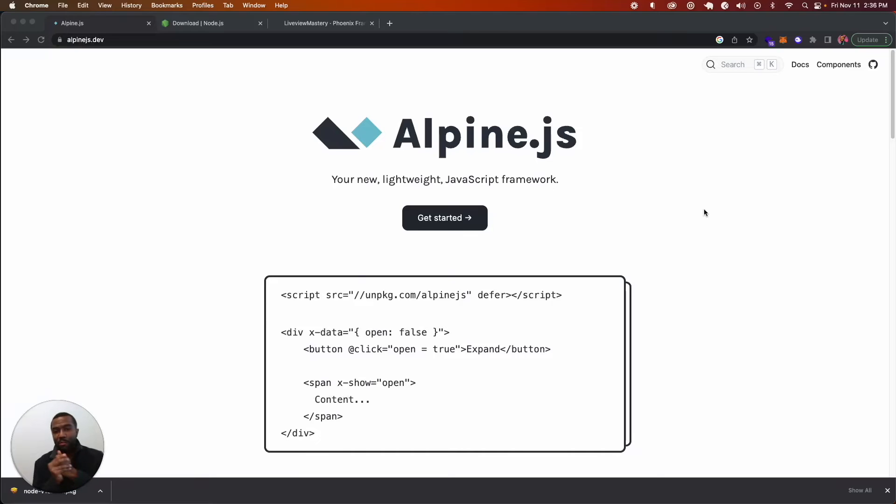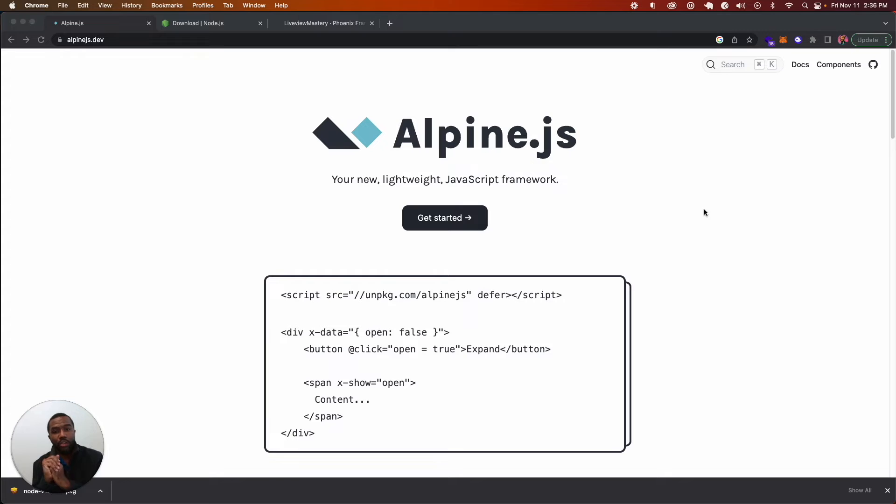Hello, welcome to Live View Mastery number two, where we're going to be installing AlpineJS, which is the perfect pair to our usage of Live View.